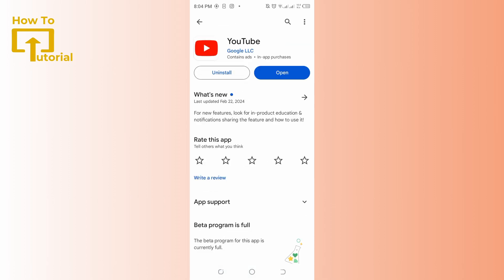Make sure you have the latest version of the YouTube app installed on your device. Updates often include bug fixes and improvements.